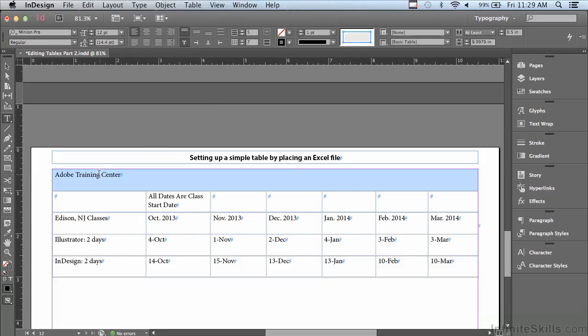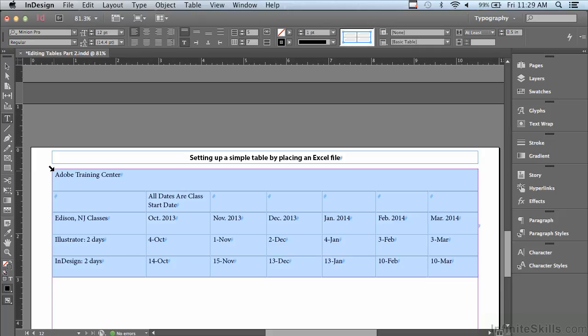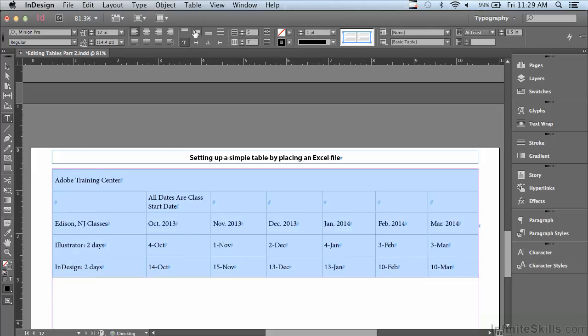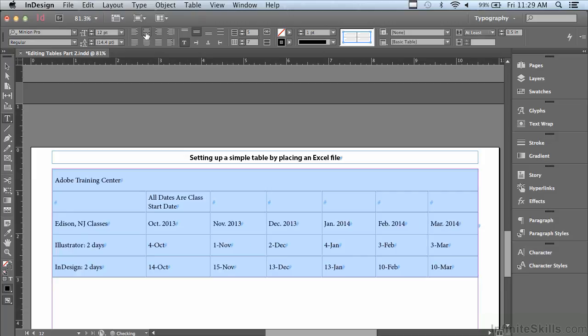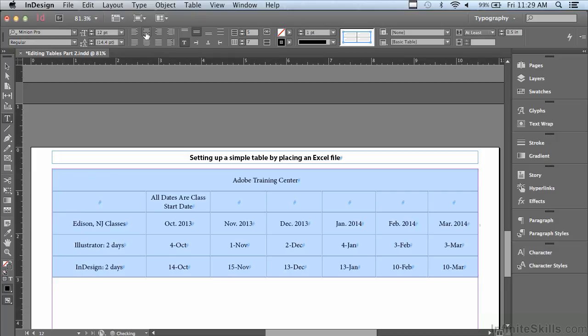Also, my type seems to be towards the top of each cell. Let me select my entire table again. And instead of aligning the type to the top, I want to center it top to bottom within the cell. So I'm going to click Align Center. I also want to center all of this type left to right within the cells, so I'm going to go to my paragraph formatting and go to Align Center. And now all of my type is centered perfectly in the cells.